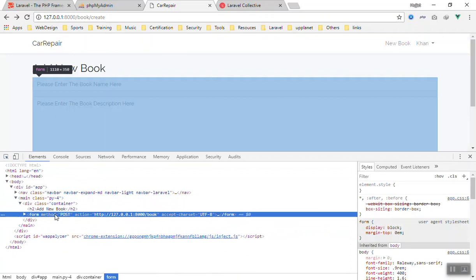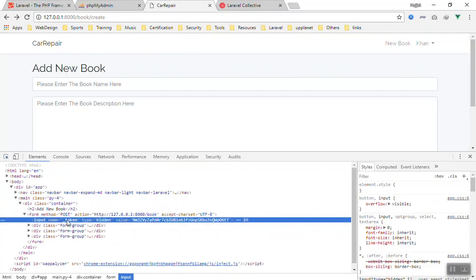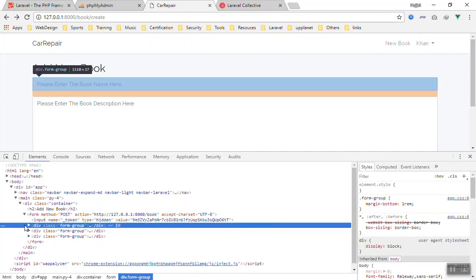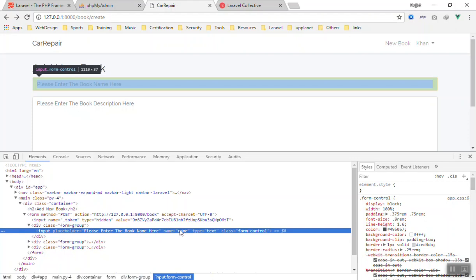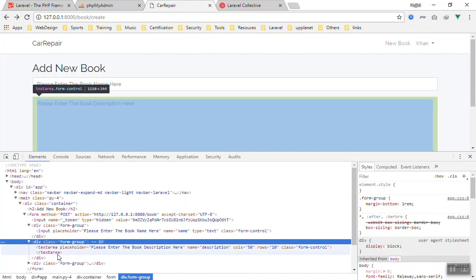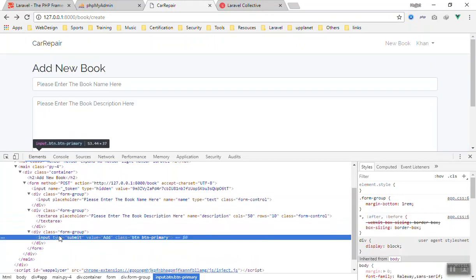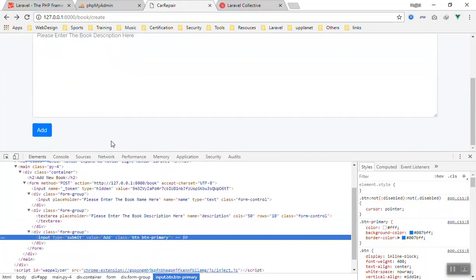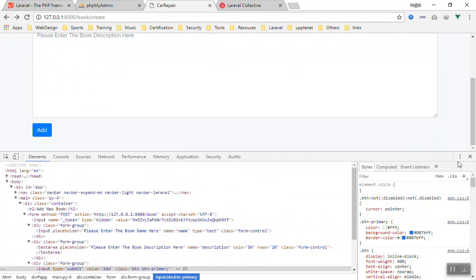Let's inspect the form element. Here is the form — when we use the Laravel Collective form package, it automatically adds a hidden field called token. In every Laravel form you must have a CSRF token field. It gives you a generated code — this is the CSRF token — it makes your form secure and ensures the form is submitted from your own application, not from outsiders. We then have our form groups: a text input for name with a placeholder, a textarea for description, and a submit button with Bootstrap styling.